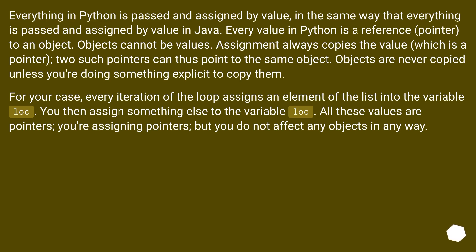For your case, every iteration of the loop assigns an element of the list into the variable lock. You then assign something else to the variable lock. All these values are pointers. You're assigning pointers, but you do not affect any objects in any way.